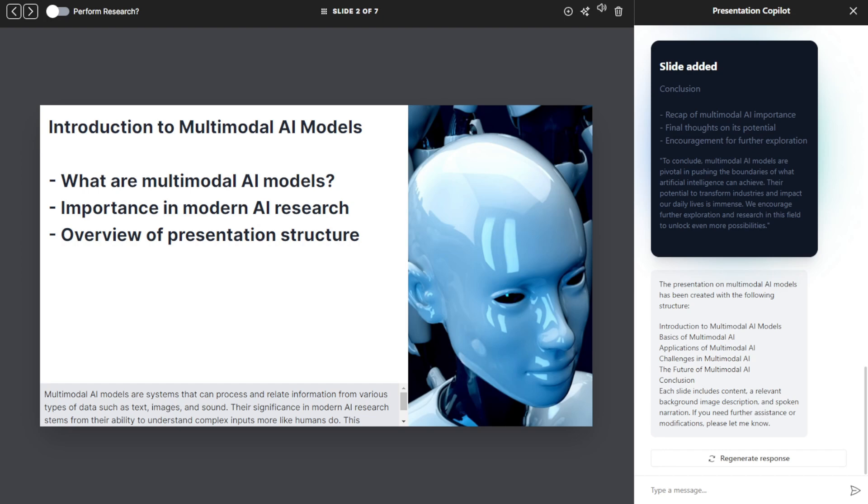Information from various types of data such as text, images, and sound. Their significance in modern AI research stems from their ability to understand complex inputs more like humans do. This presentation will guide you through the basics, applications, and future of multimodal AI.